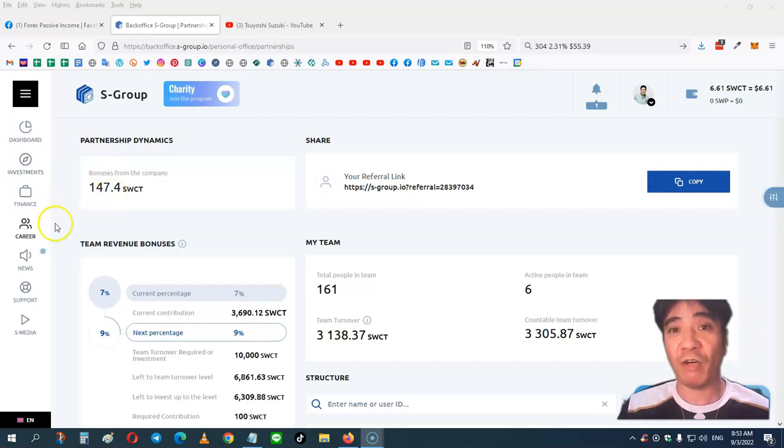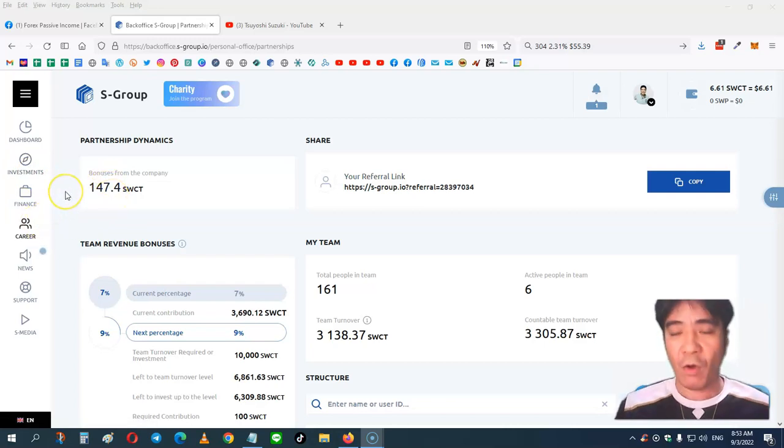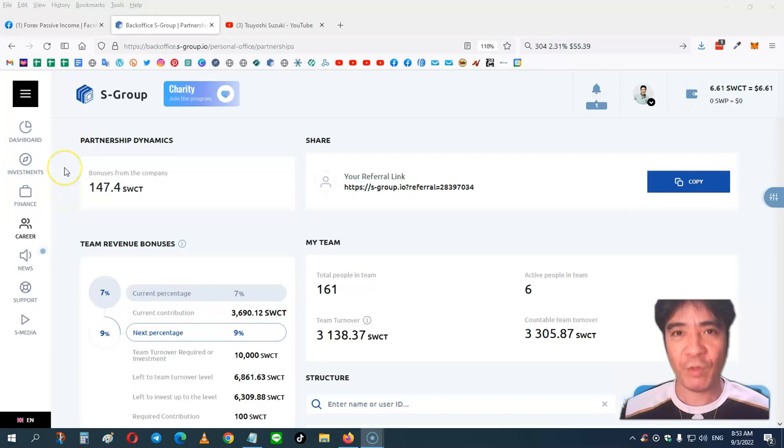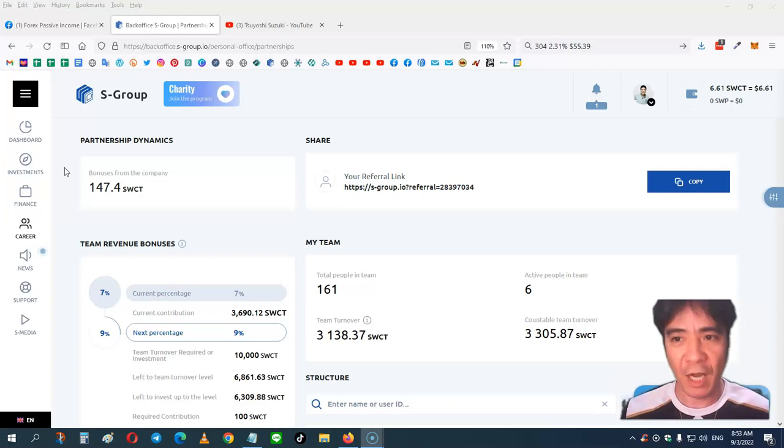So this week, I had a little bit of commission came in. So this is the end of the week. This week's profit was 2.31%, and my profit was $55.39.